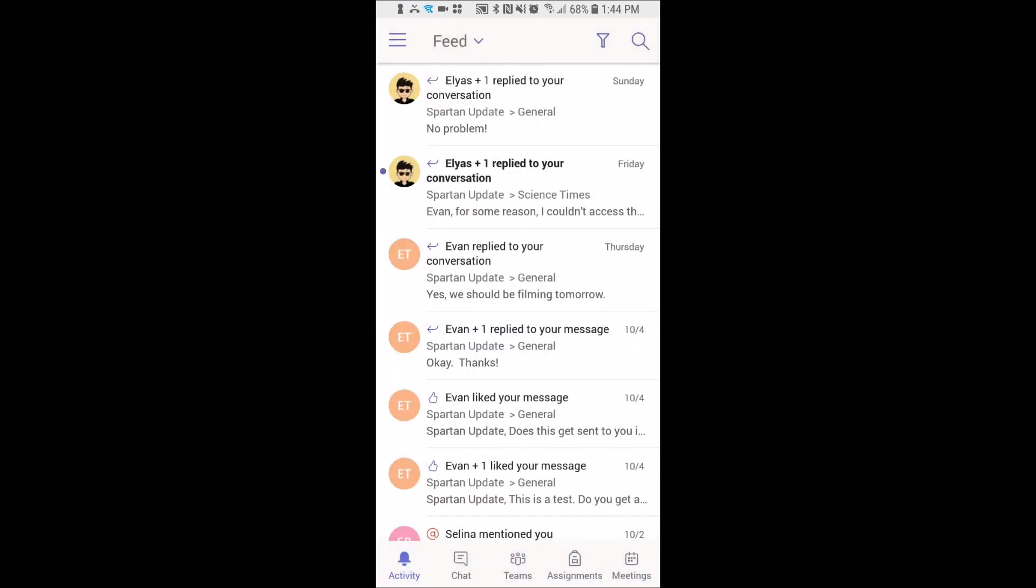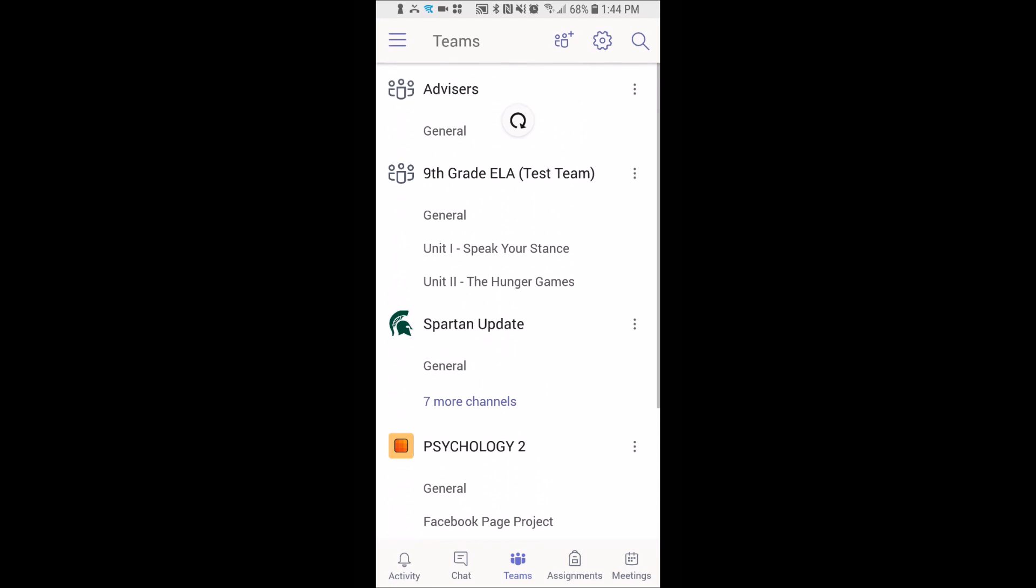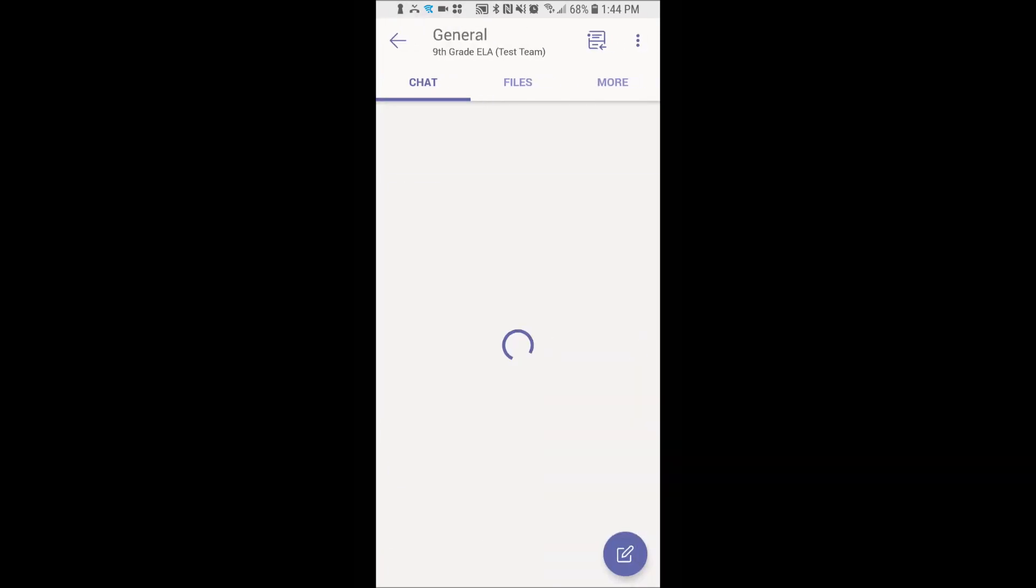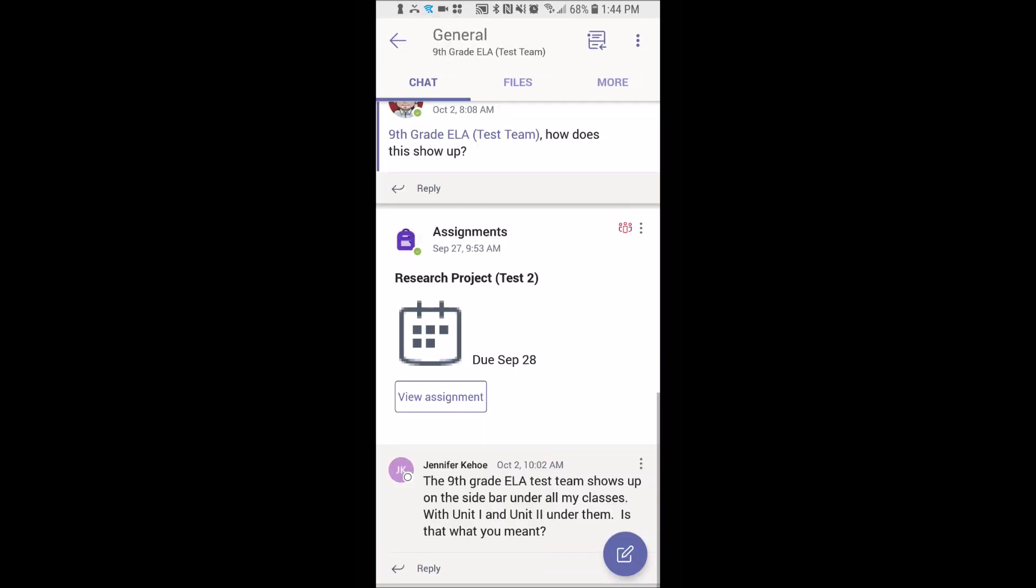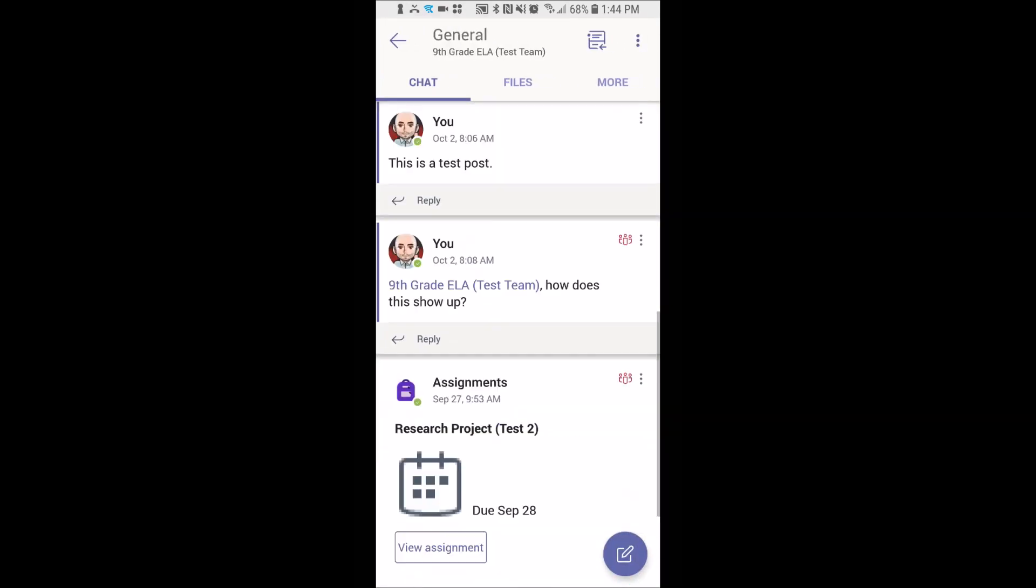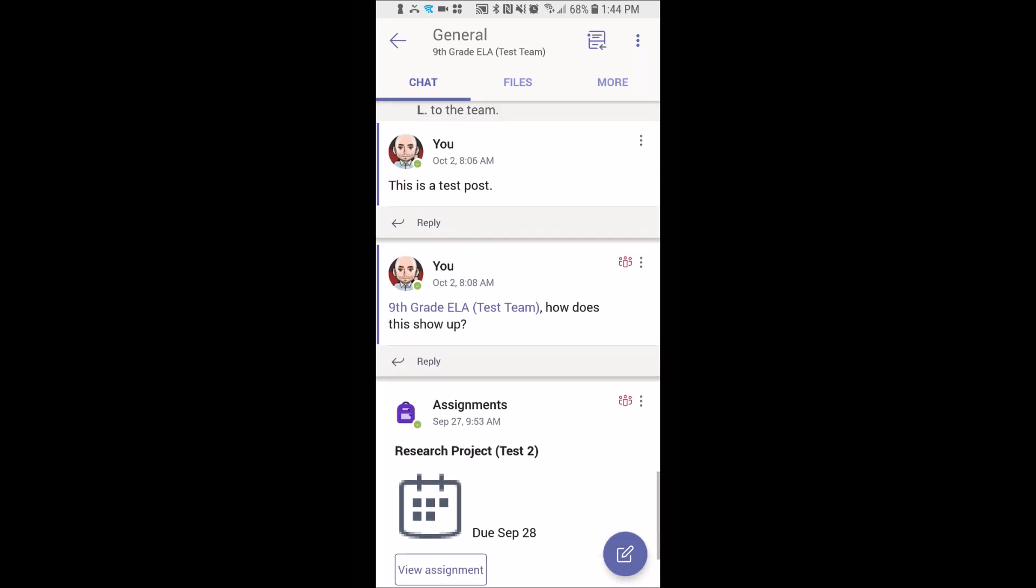Down at the bottom I can click Teams and it's going to bring me in to all of my teams where I can see a bunch of different things that are associated to the team that I'm a part of.